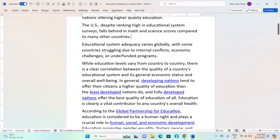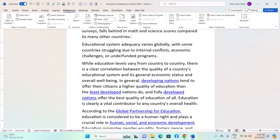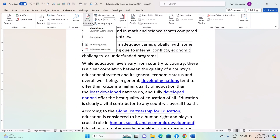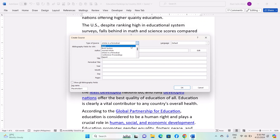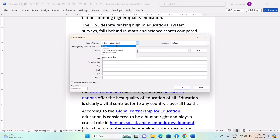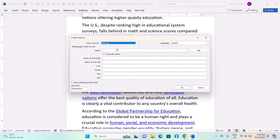Now let us insert our first citation. Position your cursor where you want the citation to appear in the document and click on Insert Citation. If it is your first time citing that particular source, choose Add New Source. From the list provided, select the type of source you are citing, such as books, conference proceedings, interviews, or websites. Fill in the necessary information in the dialog box that appears, and then click OK. Word will automatically add the citation in the correct format to your document.